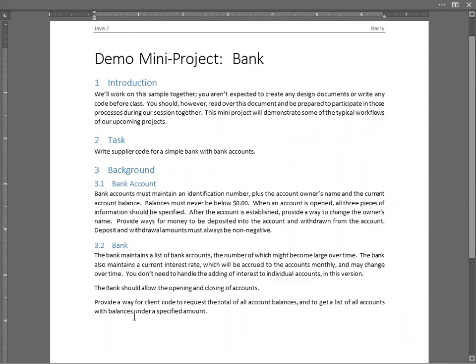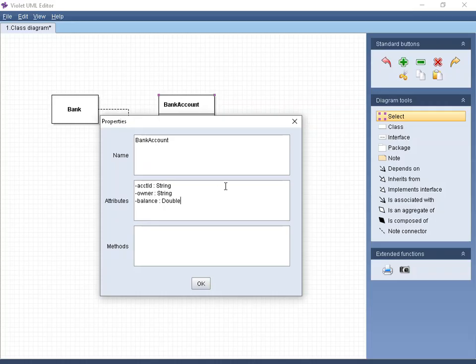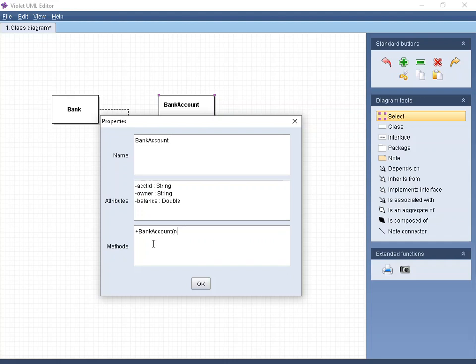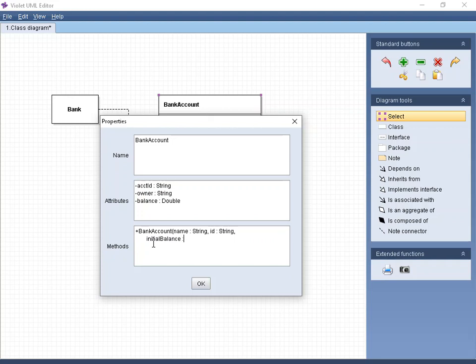Now, can we figure out what methods go with that? When the account is opened, all three pieces of information must be specified. So when we're putting that in the methods, we're going to put a method for the constructor. We're going to simply put here bank account. That's going to be the constructor. And then I'm going to put all three things there. First, you have to specify the name, which is going to be a string, the name of the owner. Then we're going to specify the ID, which is going to be a string as well. And then initial balance, and that's going to be a double.